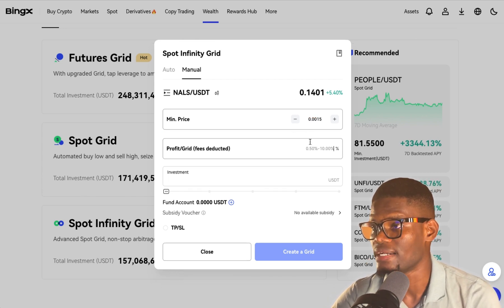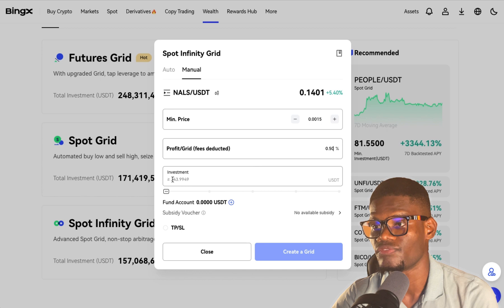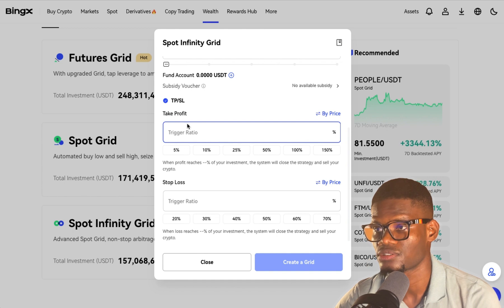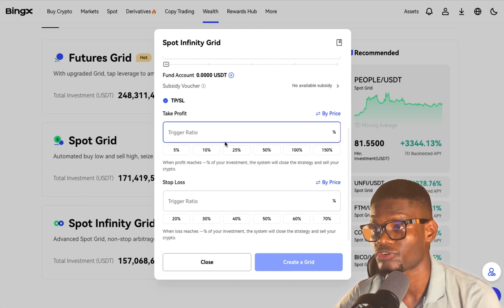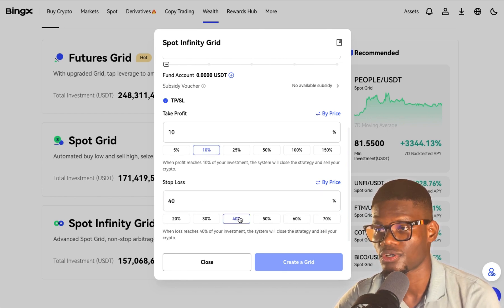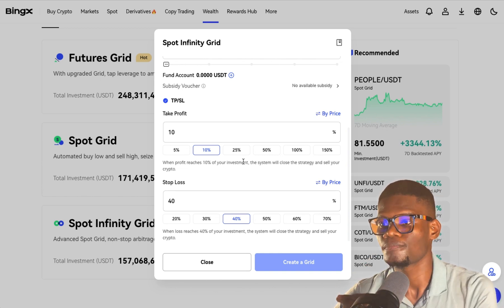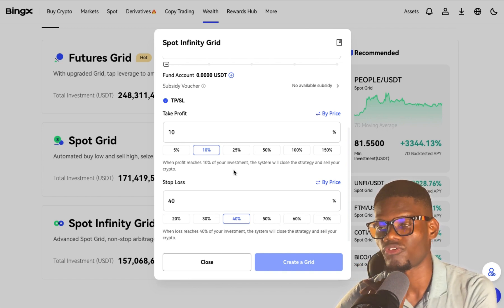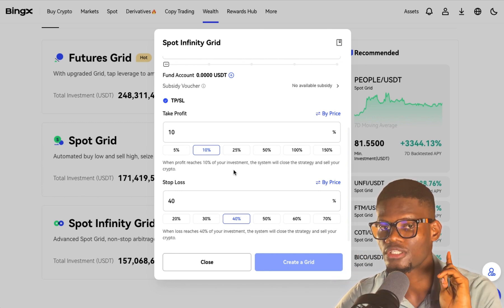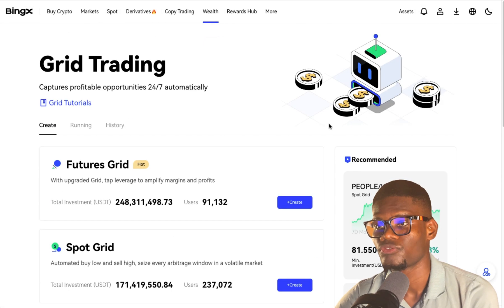Set the minimum price — let's say 0.0041 — then set your profit target, let's say 0.50. Then set your investment price and enable stable, and your TP/SL which is take profit and stop loss. You can set take profit at maybe 10% and stop loss at 40%. Note: stop loss is advisable for futures trading only — you don't need to use stop loss for spot. After that, click Create Grid Bot.